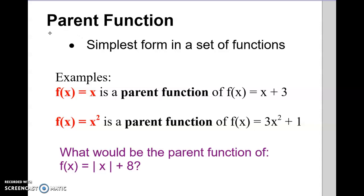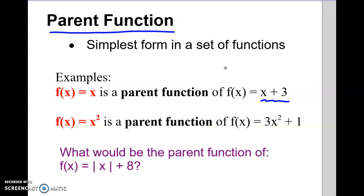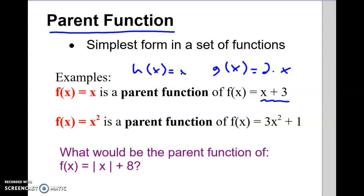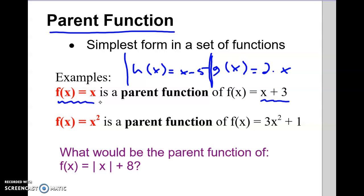Quick definition: a parent function is the simplest form in a set of functions. For example, if we have f of x equals x, we could change it by adding plus 3 on the end, or a g of x equals two times x, or h of x equals x minus 5. When you have all these functions together, that's called a family of functions, and the most basic starting one — in this case f of x — is the parent.